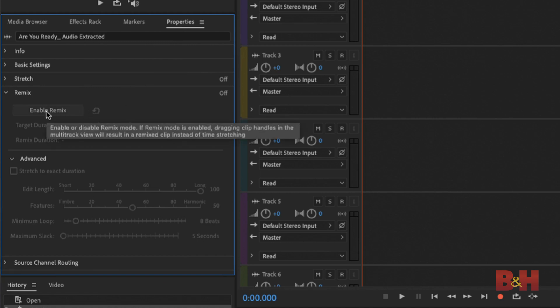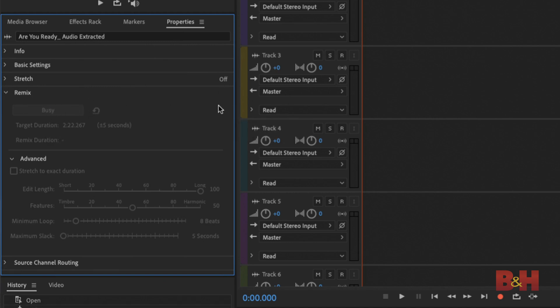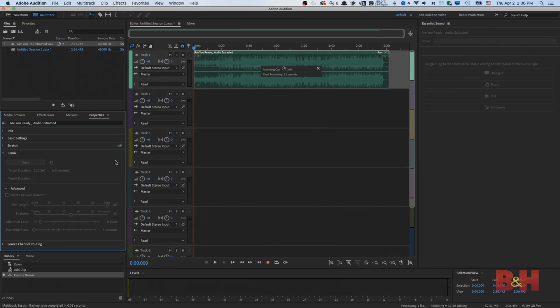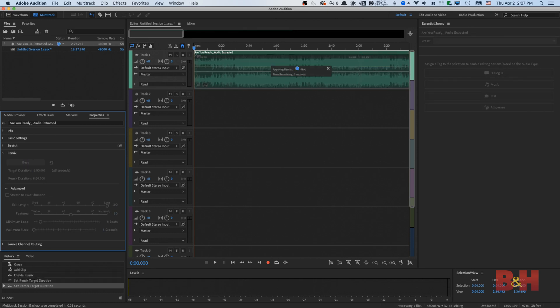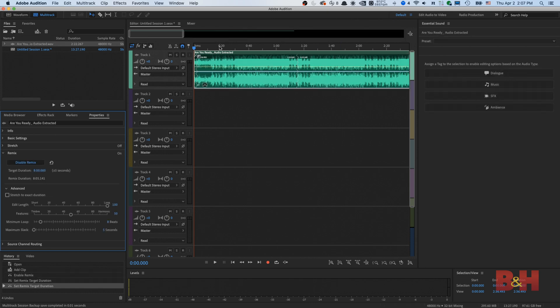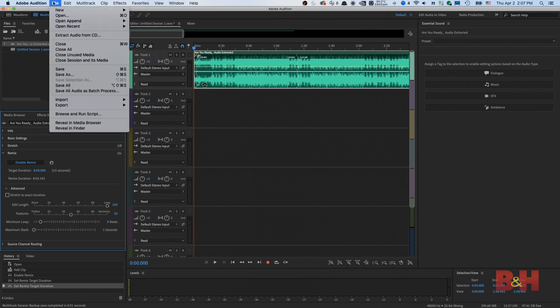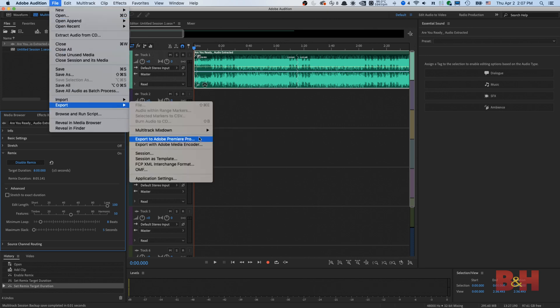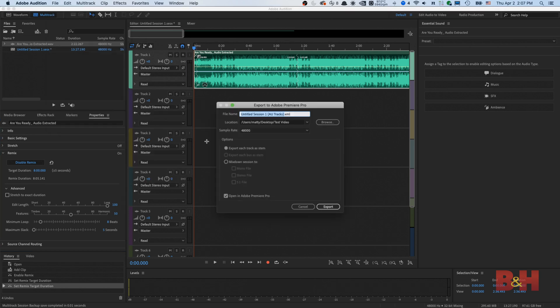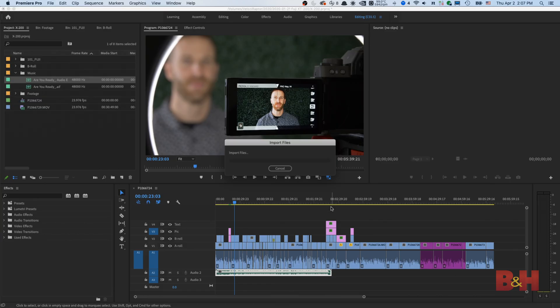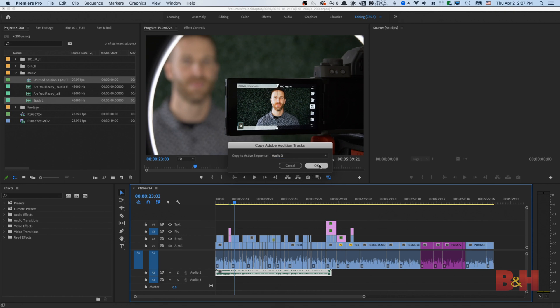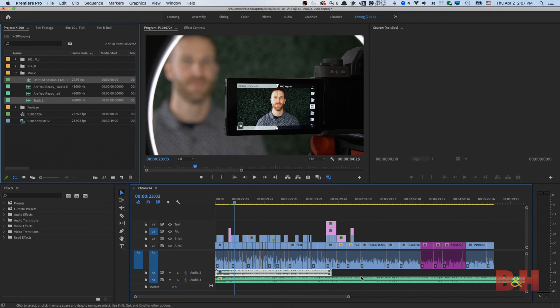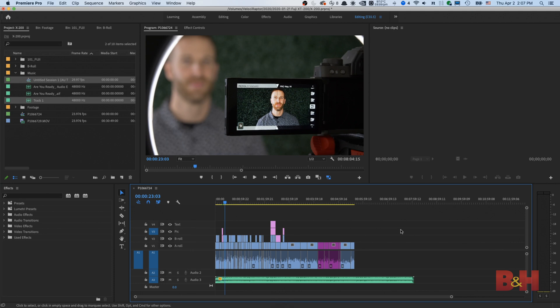Once Audition has processed the music track, you can now adjust the music track to your desired length by adjusting the target duration. Once you've listened to the track, go to File Export to Premiere. Name your track and click Export. Once the export is finished, Premiere should automatically come up. It will ask you where you want to place your new extended music track. Specify the track you want to be placed down on the timeline from the drop down menu and then press OK. And now your extended music track is added to your edit.